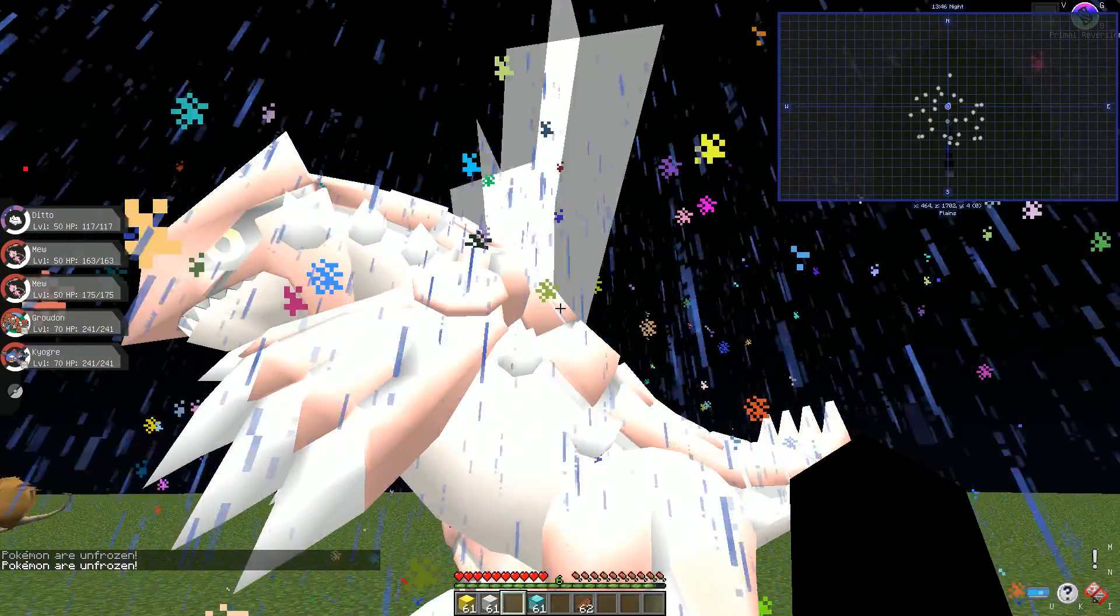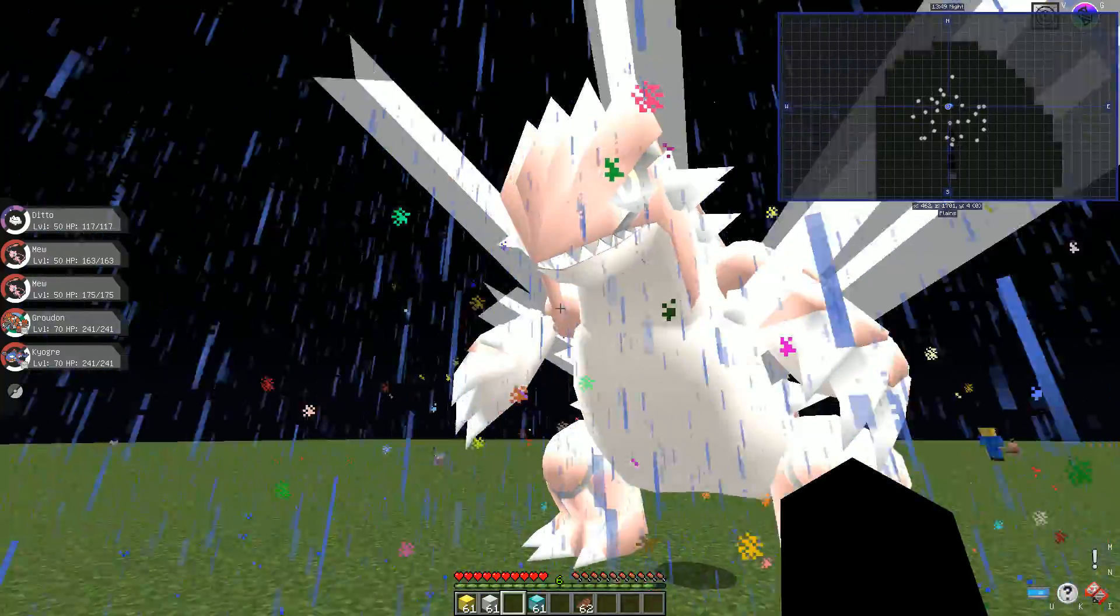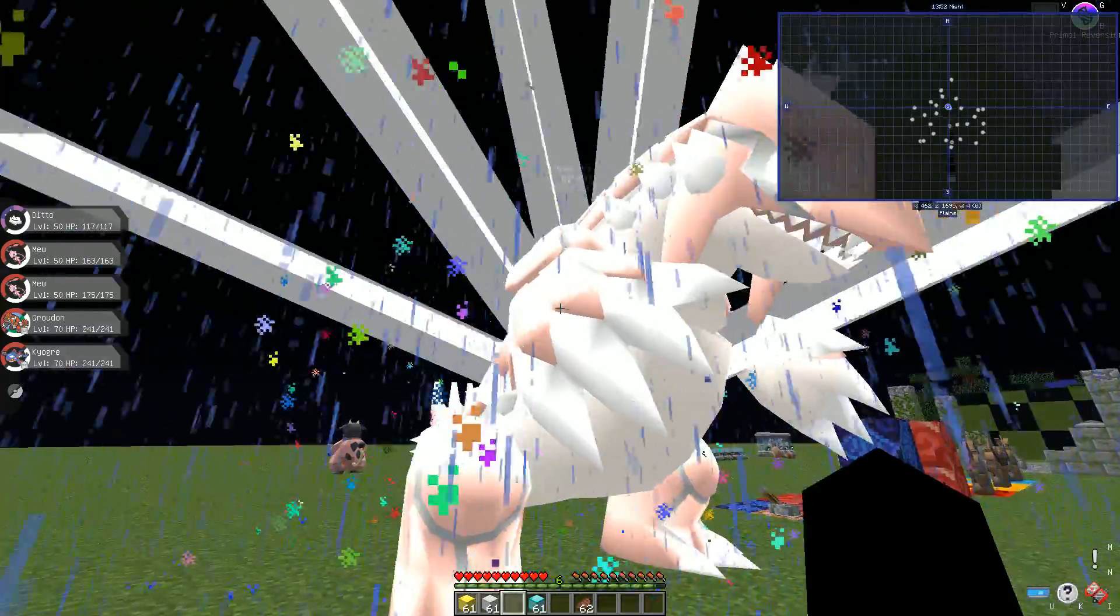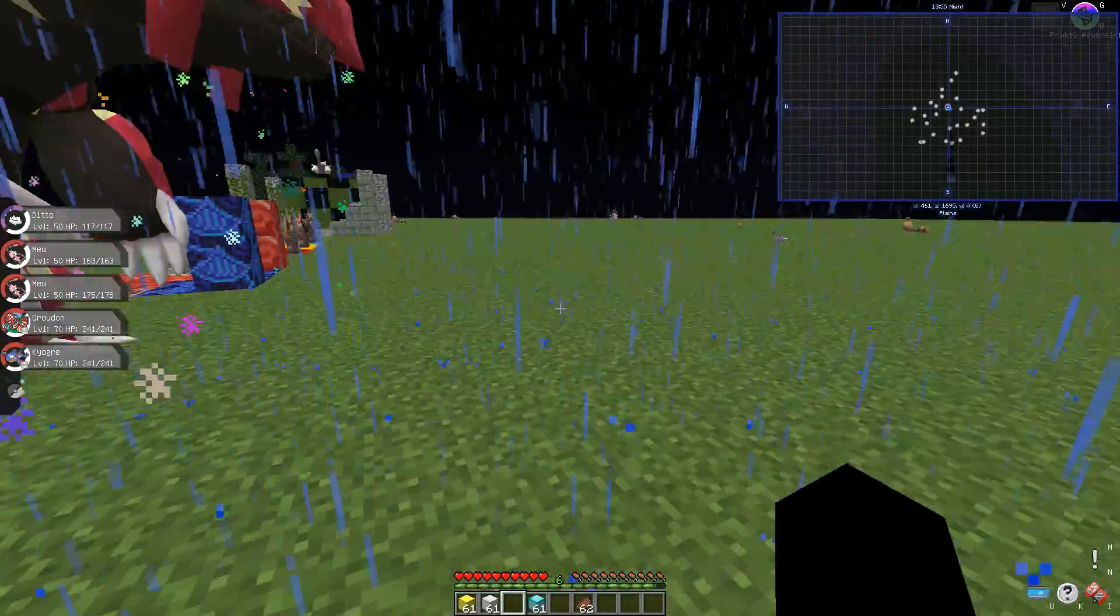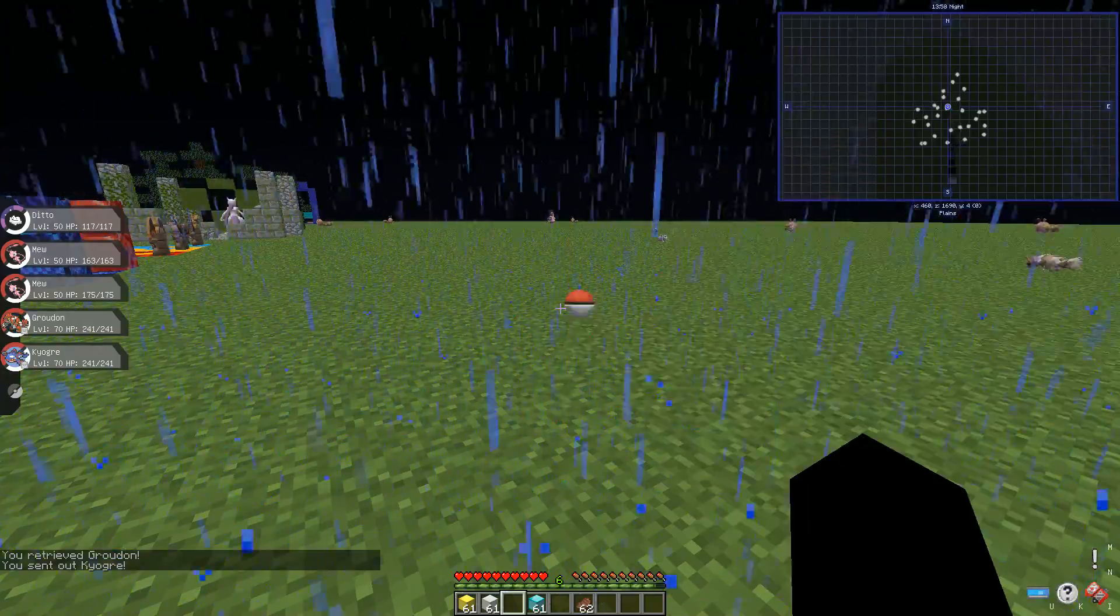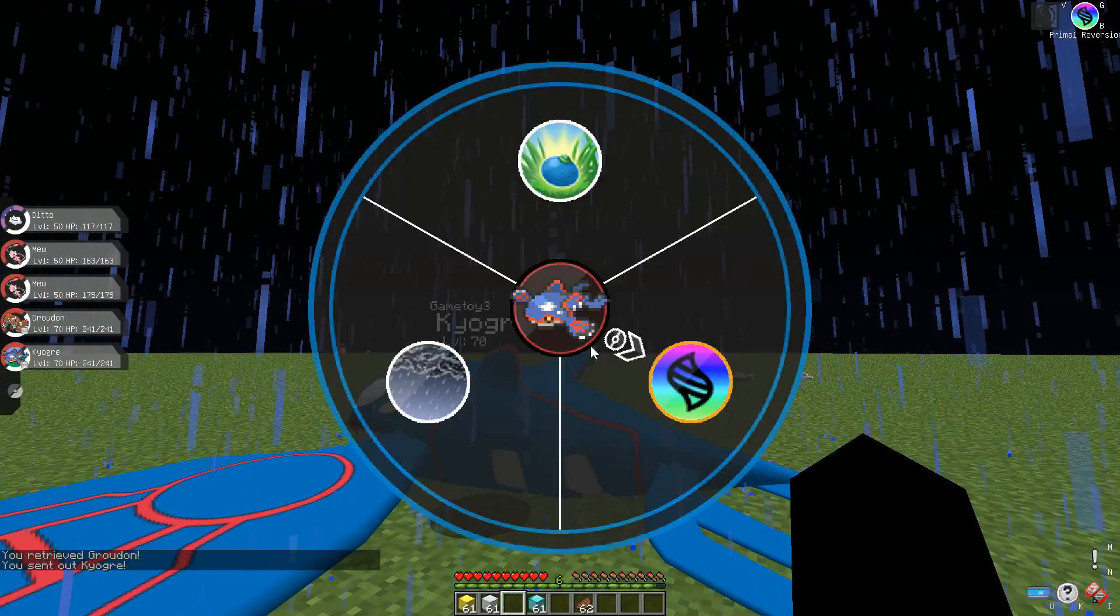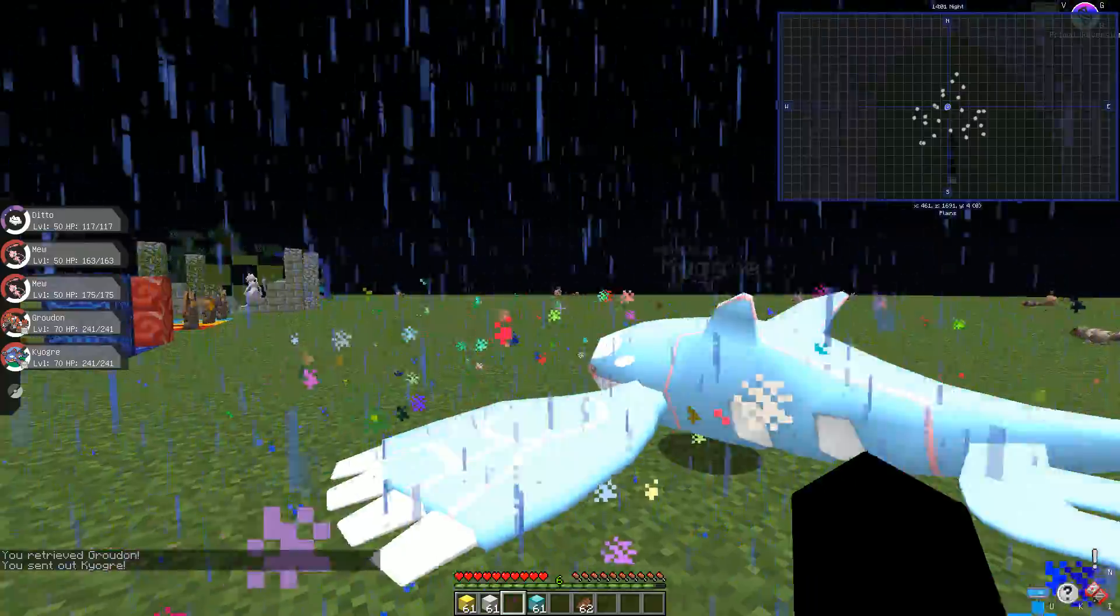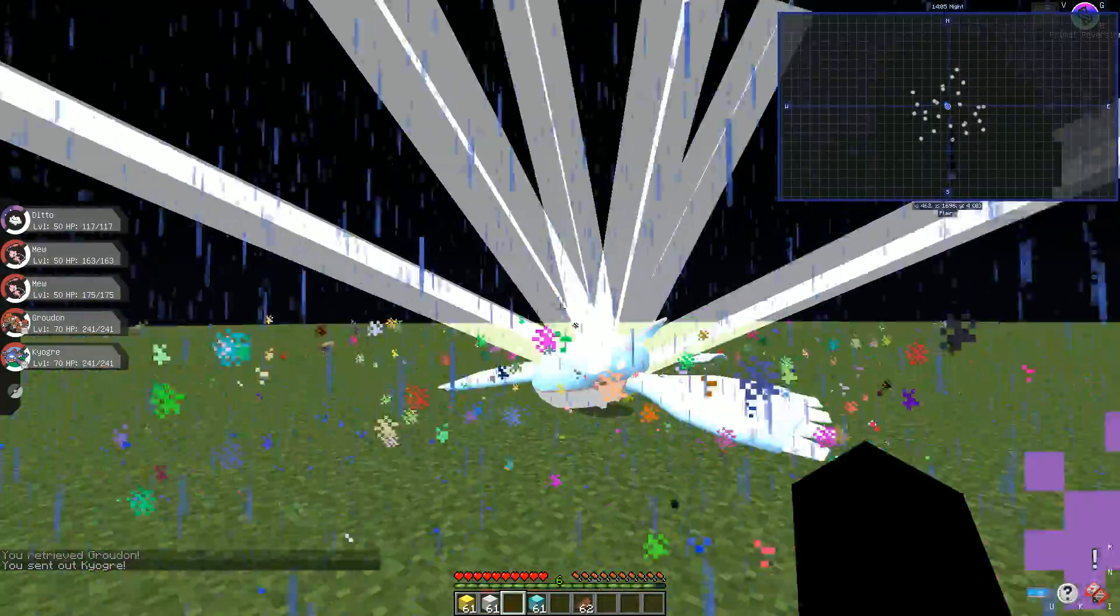If you press B then G whenever you're doing it, it will evolve Groudon using the red orb into primal. And then the same as Kyogre, which if you press B G, okay there we go, it will evolve Kyogre into primal.